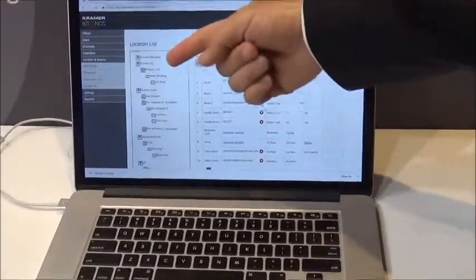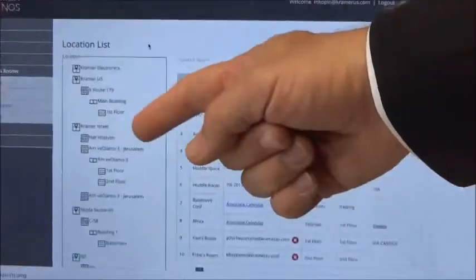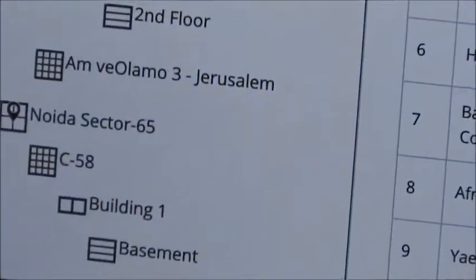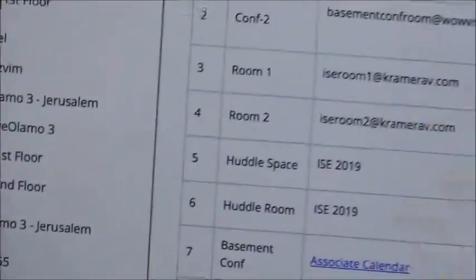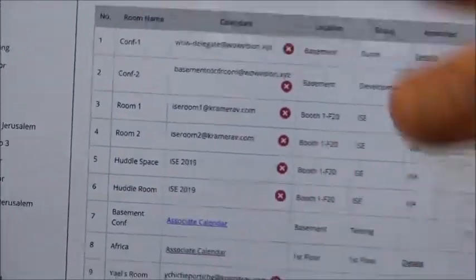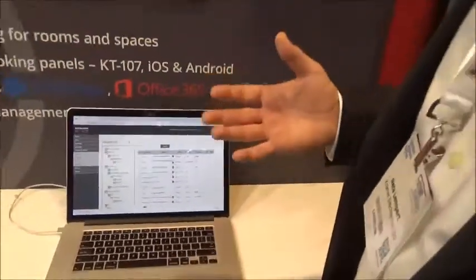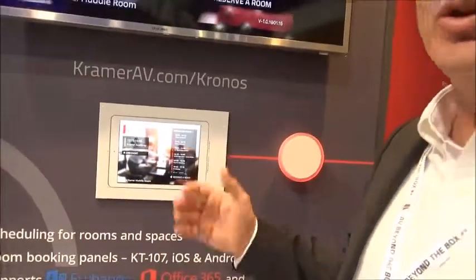In this example we have rooms in multiple locations and here at the show at ISE in Amsterdam. We have access over the cloud to all of the rooms that are linked to our account, and we have the ability to change configuration or to see what's going on in the room in terms of availability.